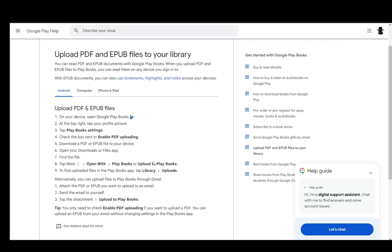Then once you enable PDF uploading, you want to locate your PDF file. Go into your downloads or your files app, wherever it is located, and then go in to find the file. Once you find it, just tap the three dots, the three vertical dots next to the file, which is more options, then open with and then go into Play Books or upload to Play Books. It should be uploaded and you can find that PDF file under library and uploads.